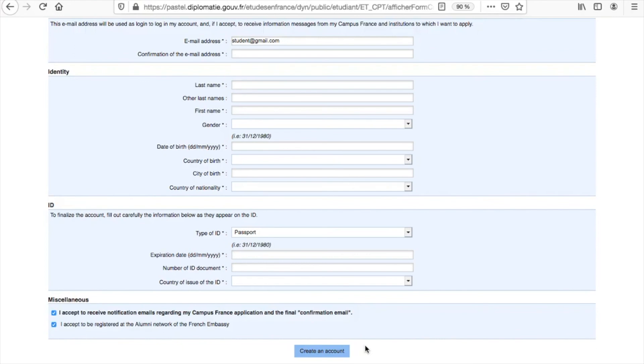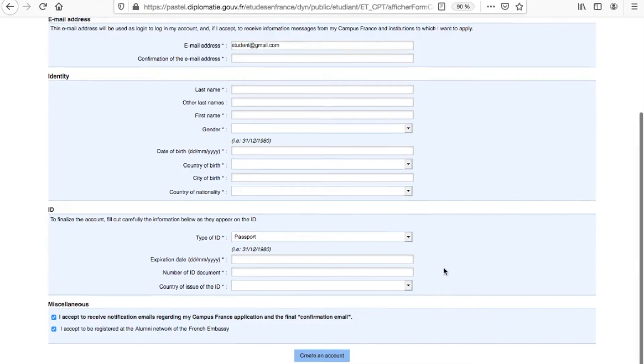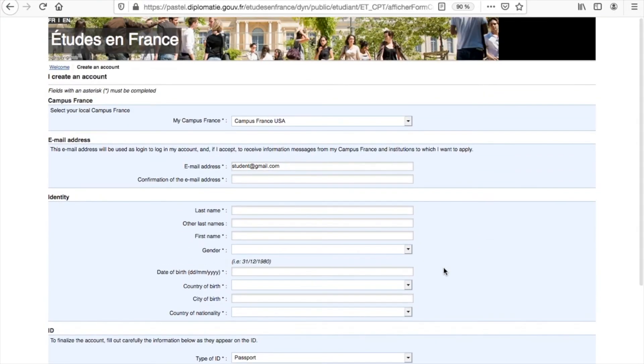Note that the email may be in your spam folder and that the activation link expires within 24 hours. If you believe that you have not received the activation email, you will need to wait 24 hours before registering again. We hope this is helpful.